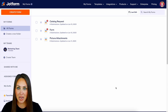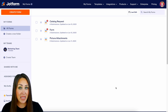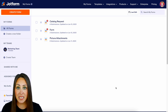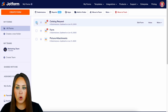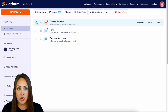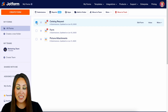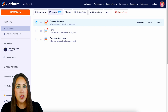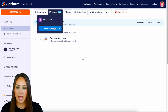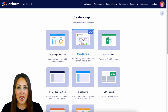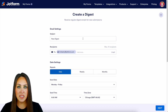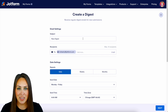From my dashboard, there are actually three different ways to get this Digest started. The first way is if I want one specific form to be in a Digest. Once I click it, up at the very top you can see we now have a Reports option. If I click on Reports, we're going to add a new report, and right here in the middle we have Digest emails. If I click on this, it's going to take us to create that Digest.